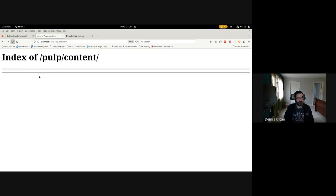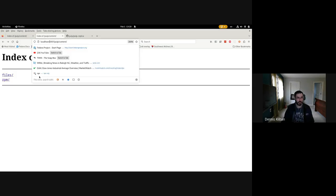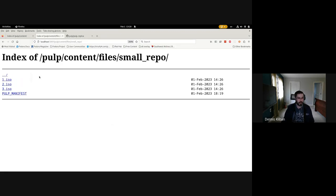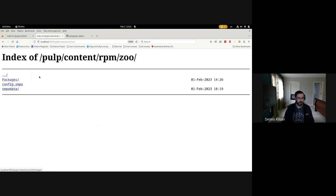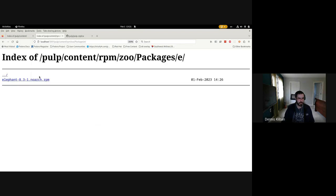After this completed, we can see that our replica on port 5001 now has the same file repository and the same RPM repository. And that's all for my demo.